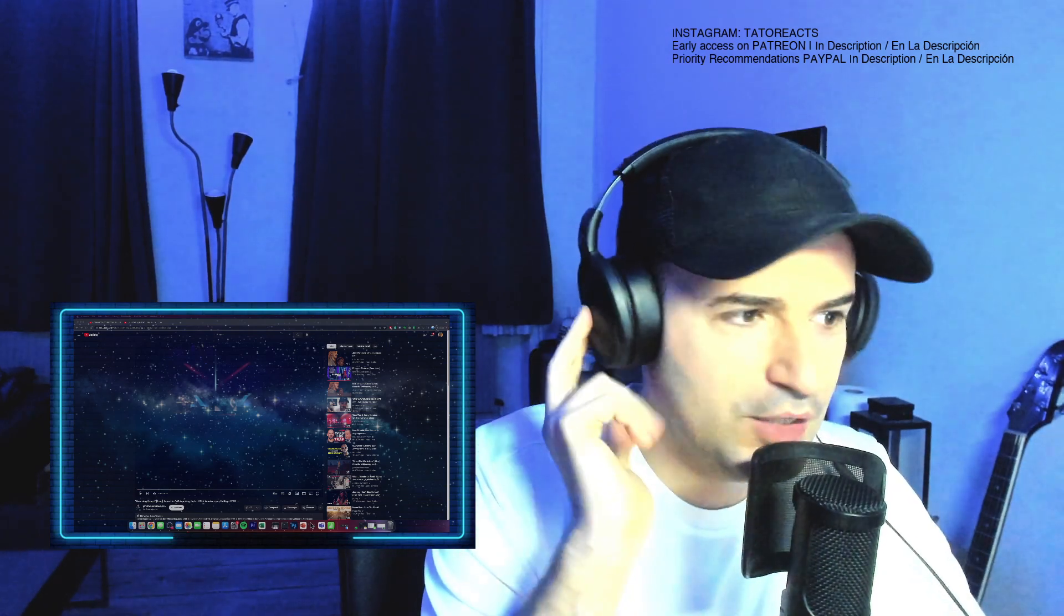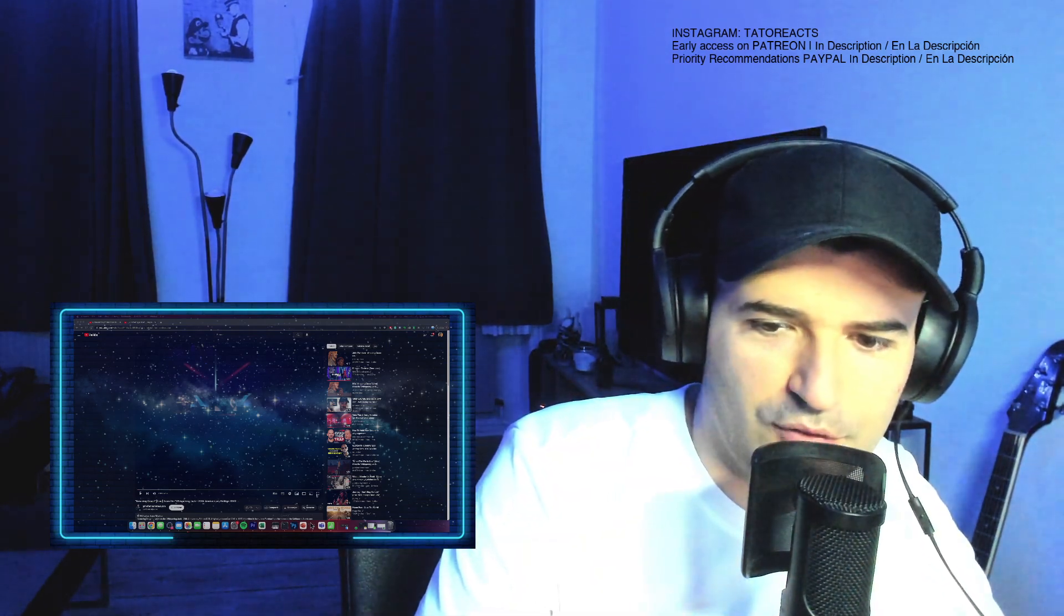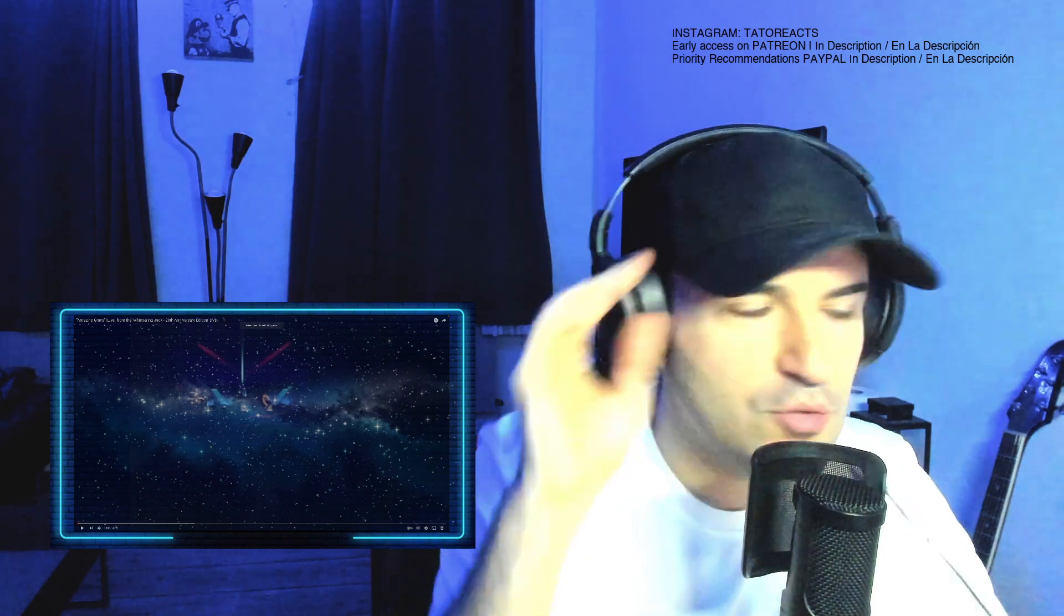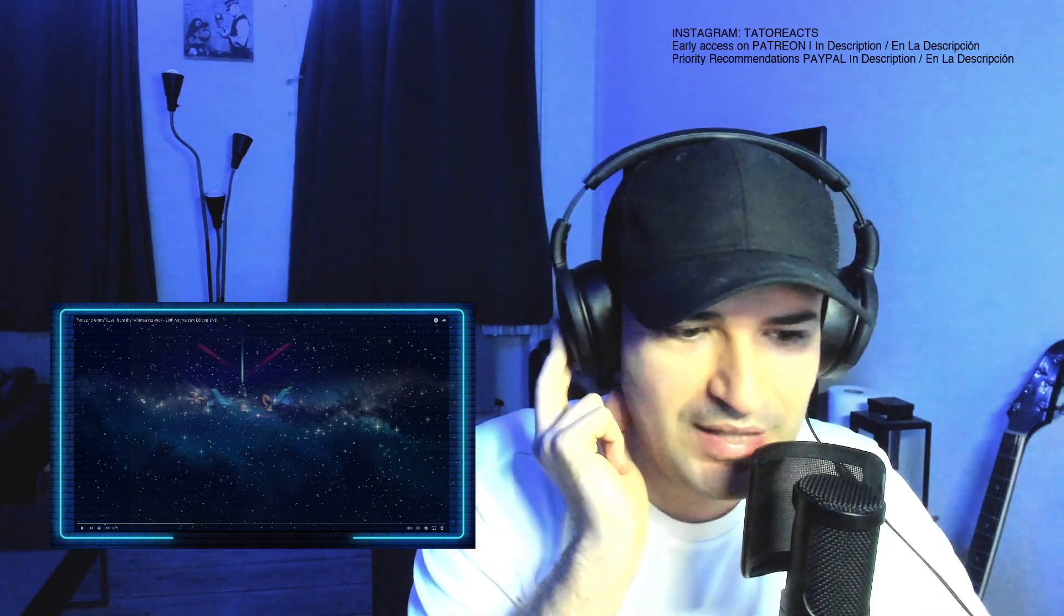Hola amigos, welcome back to my channel. Today we're once again reacting to what you guys put in the comments down below. So please be happy to hit that like and subscribe button, and if there's anything you would like me to react to next, please put it down in the comments below and I'll make sure I get to it as soon as I possibly can.